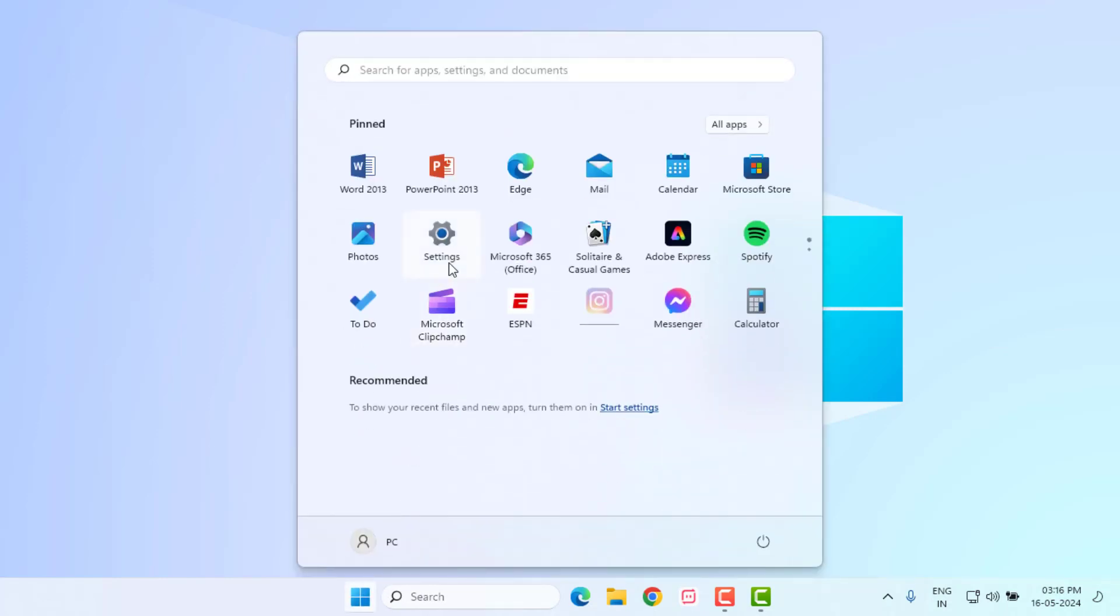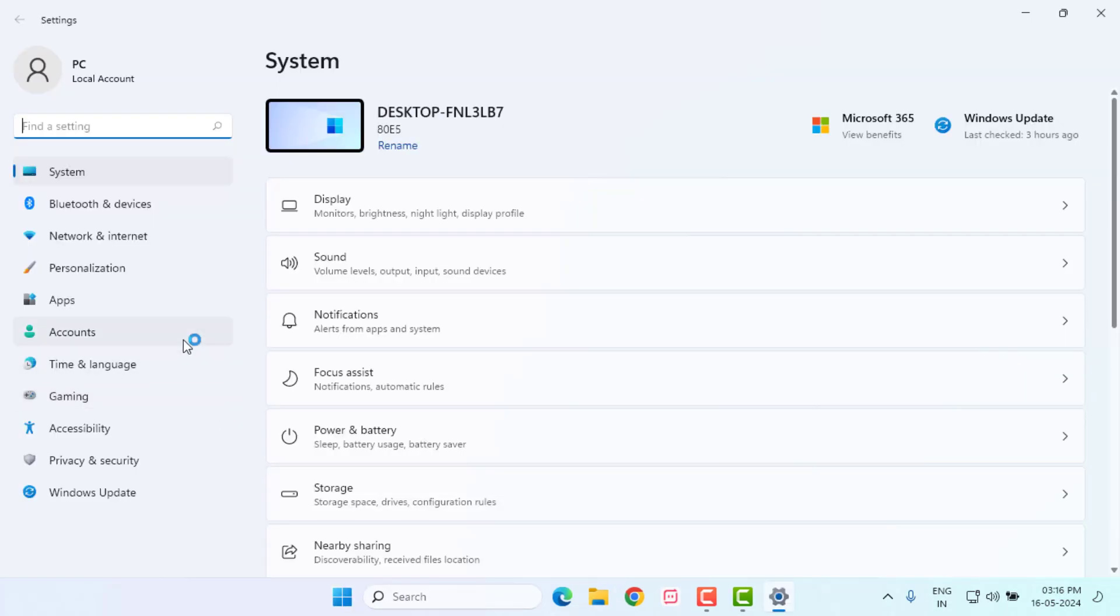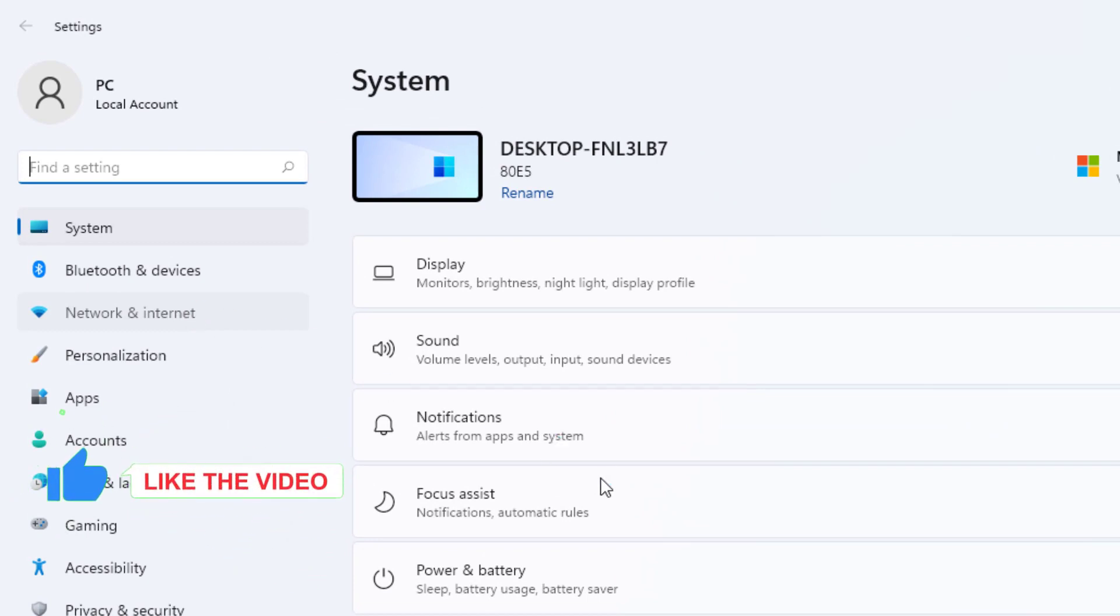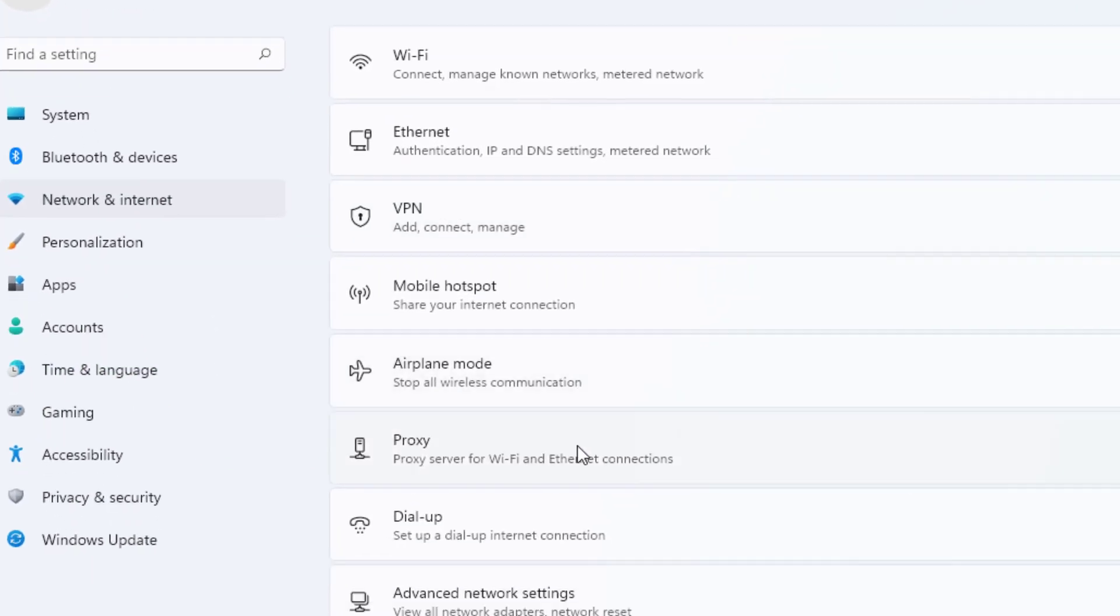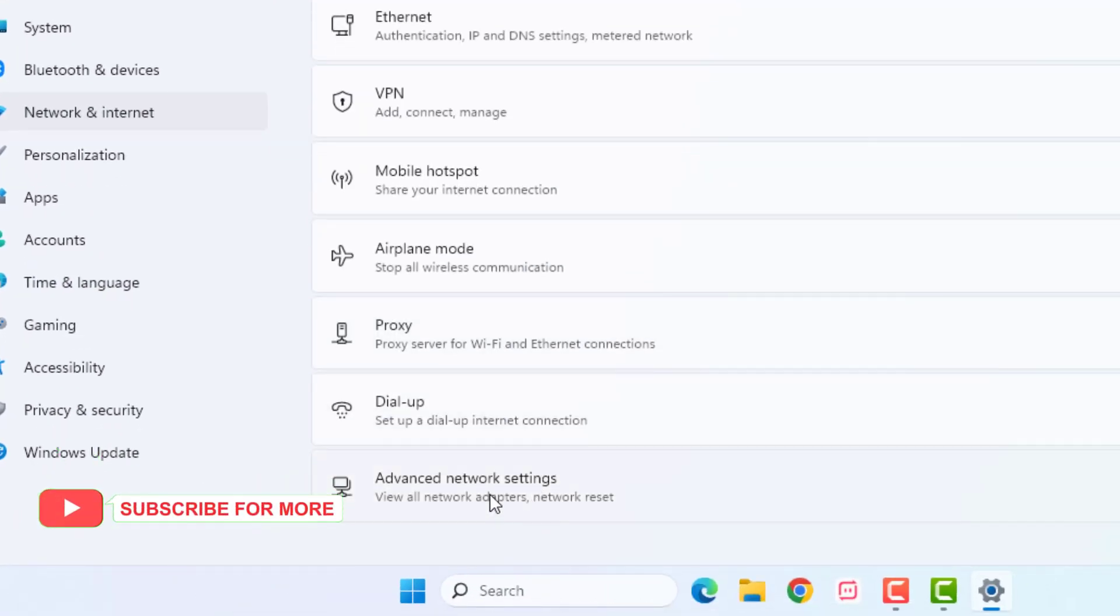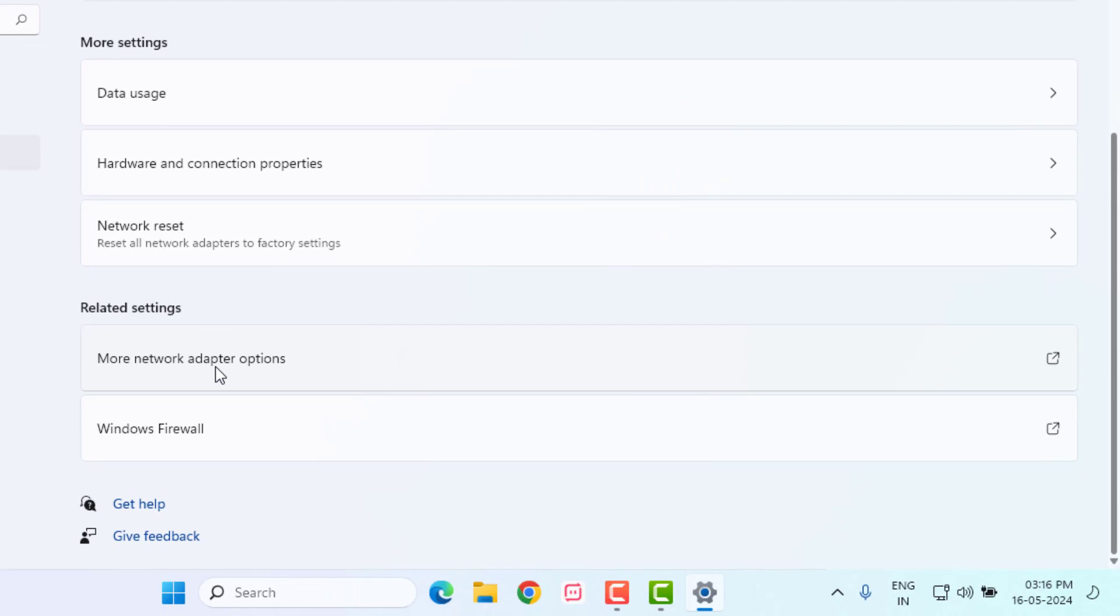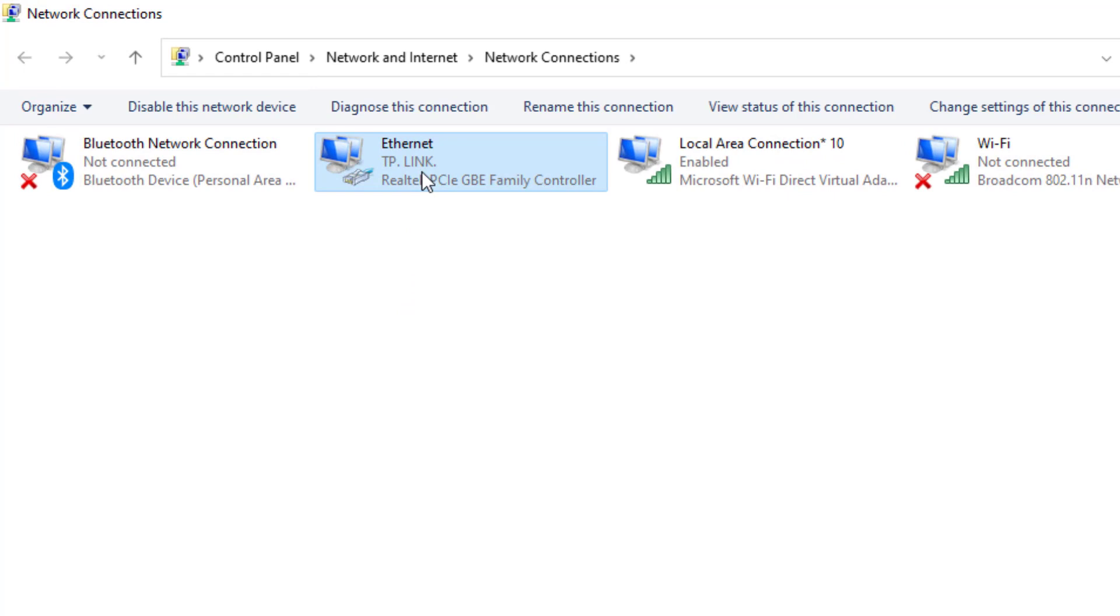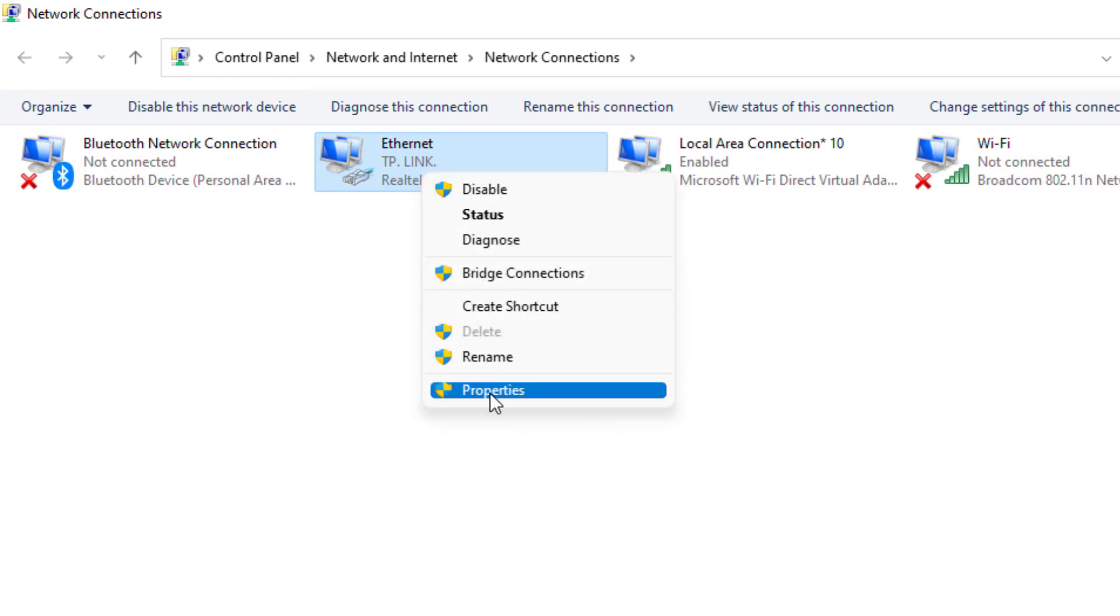Click on Start Menu and click on Settings. Click on Network and Internet option and scroll down. Click on Advanced Network Settings and scroll down. Click on More Network Adapter Options. Select your internet connection like this and right click.